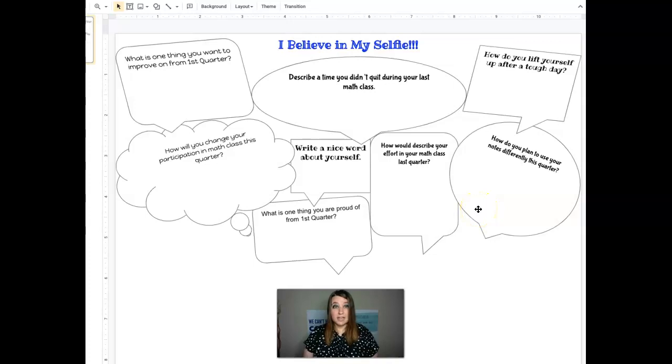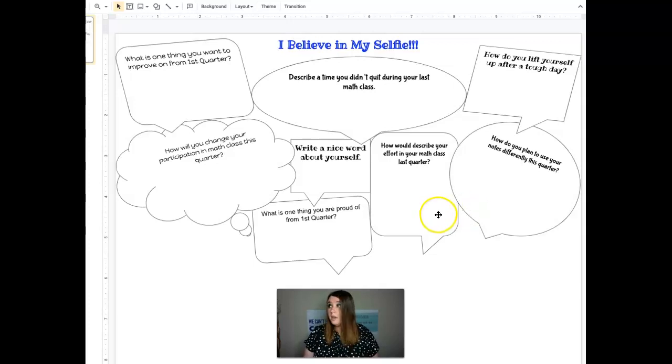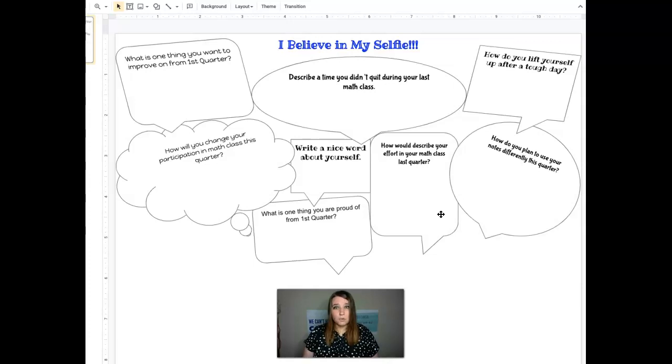That's what second quarter is. It's a way for us to reflect, process, grow, show growth. And it's up to you, sixth graders. So once you're done, you can then turn it in on Google Classroom.